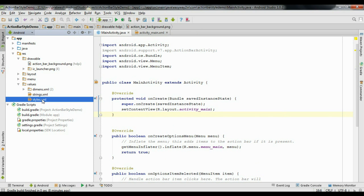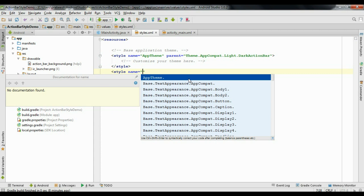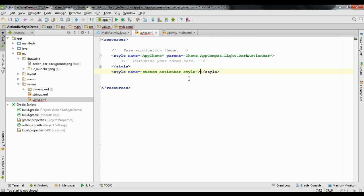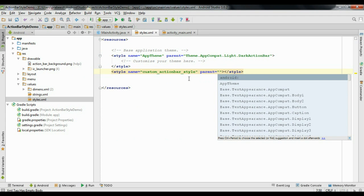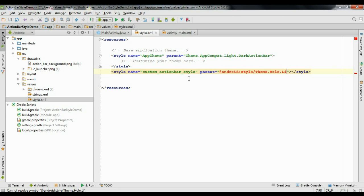Now go to the values folder and open the styles.xml file. There is already a style available. I'm going to define a new style and name it custom_action_bar_style. Here we need to provide a parent, and the parent is @android:style/Theme.Holo.Light.DarkActionBar.